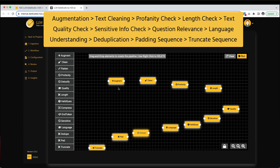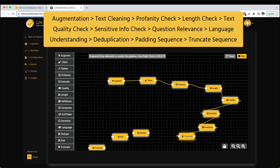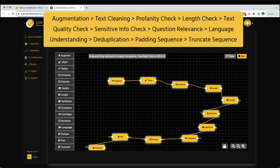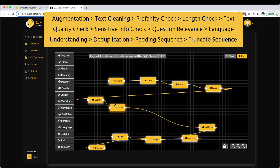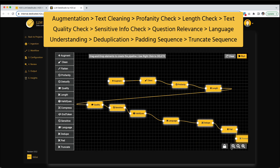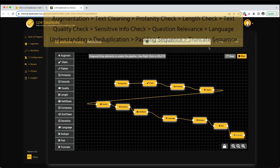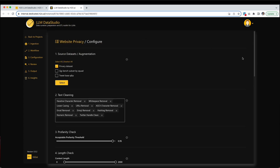Now, let's link all the rectangles by dragging a line from the white buttons on the left side of one rectangle to the right side of the next. Then, click Run to initiate the workflow.